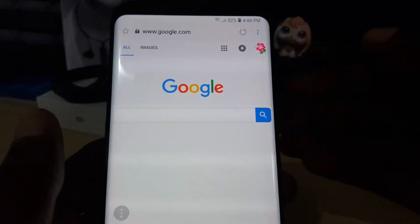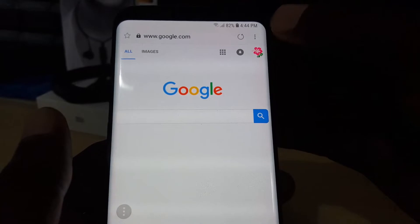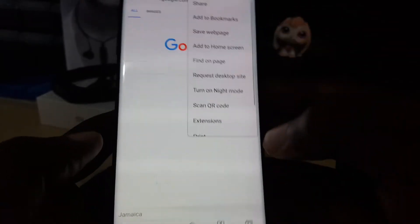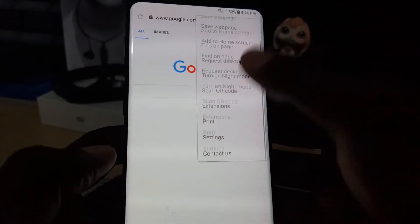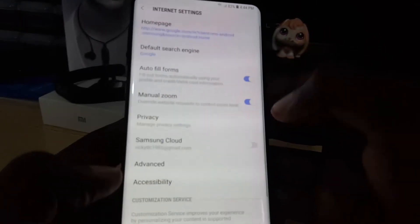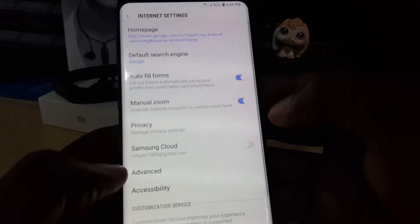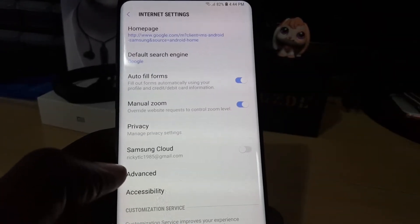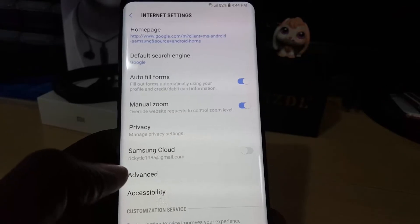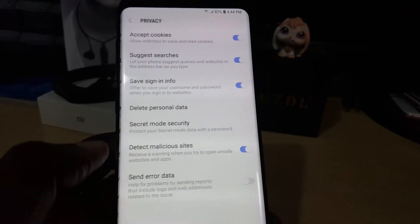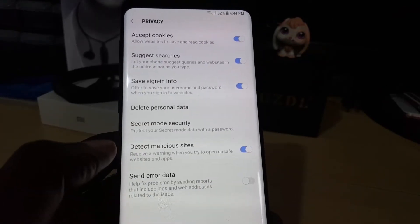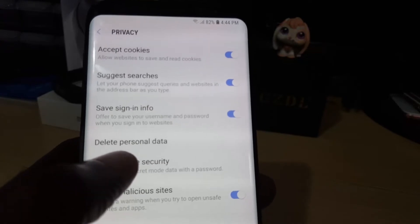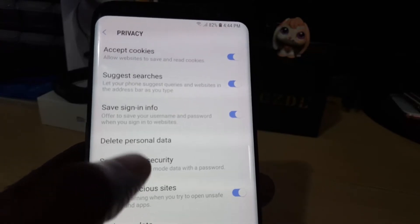Once you've launched the browser, in the upper right-hand corner tap the three dots. Scroll down, go to Settings, and once you're in Settings you'll see an option that says Privacy — tap Manage Privacy Settings.